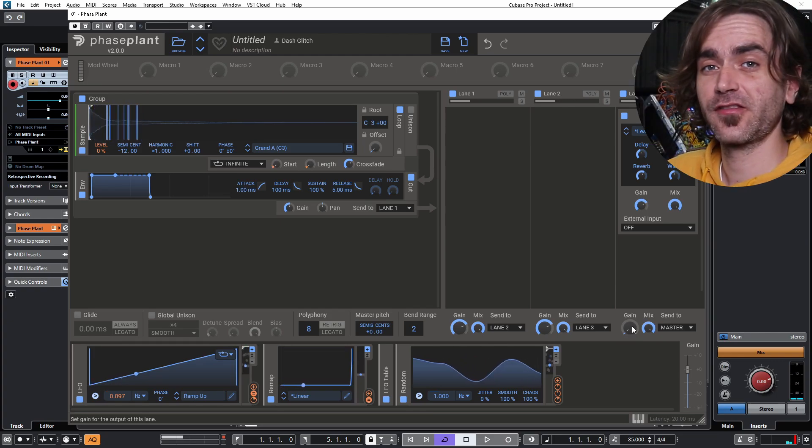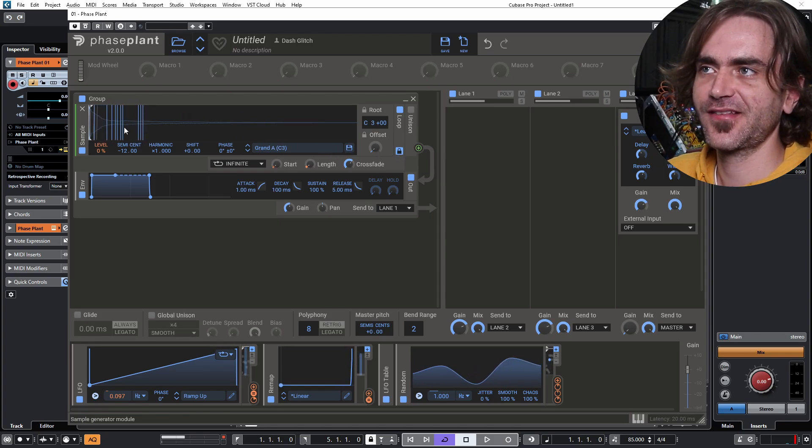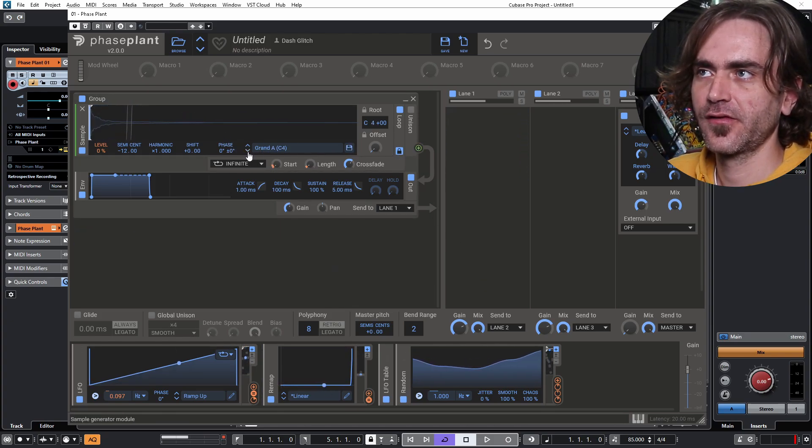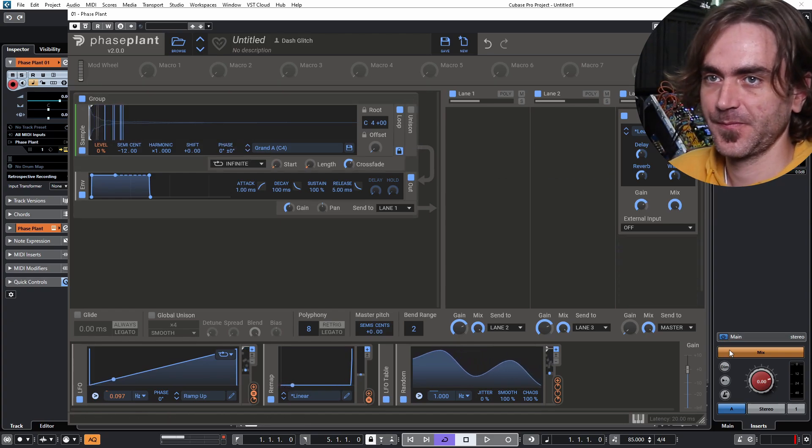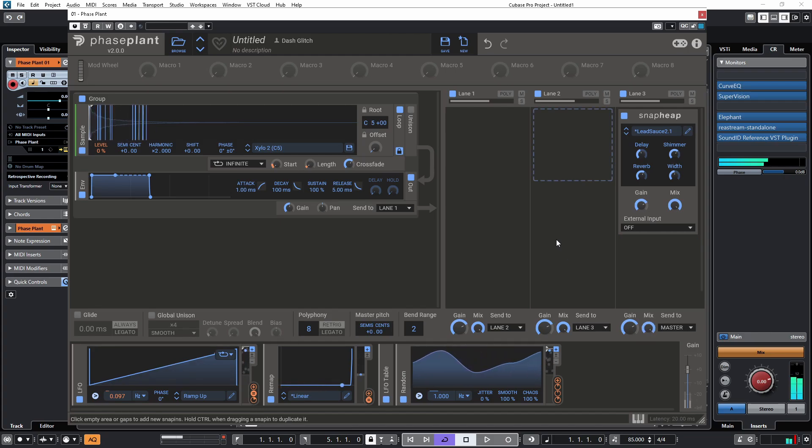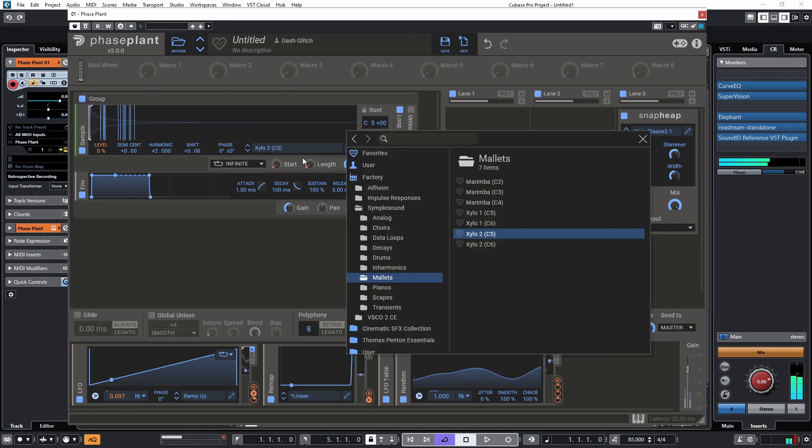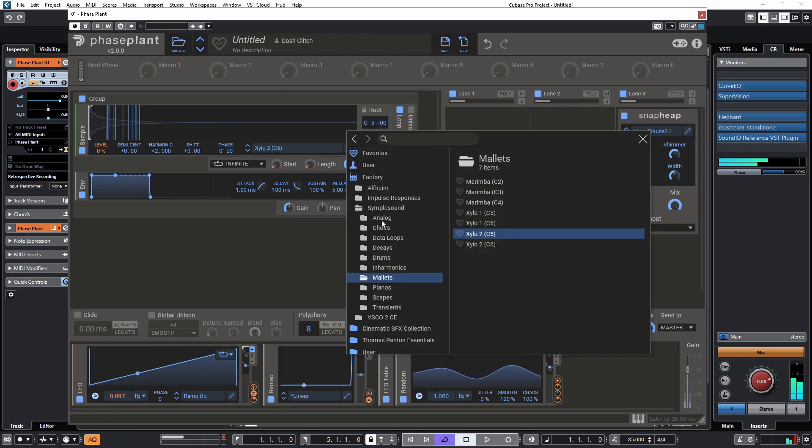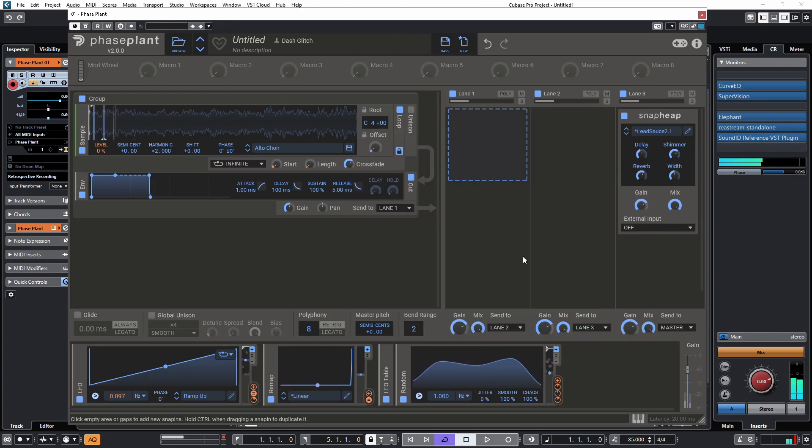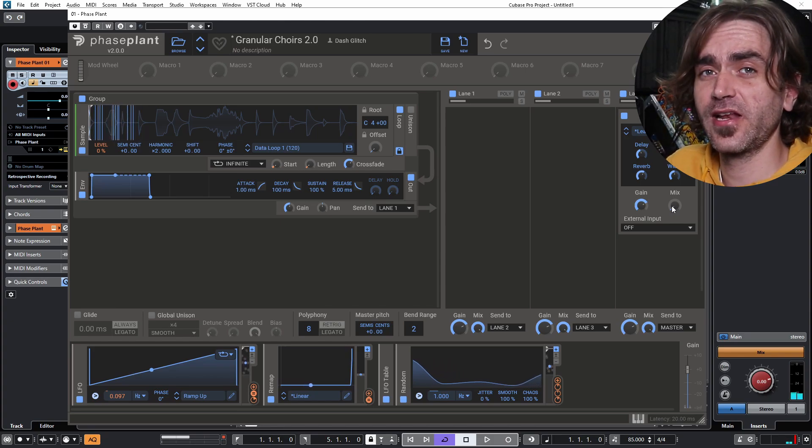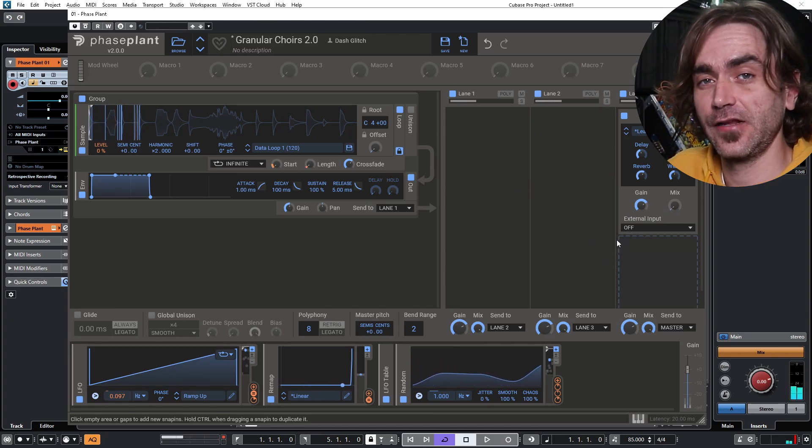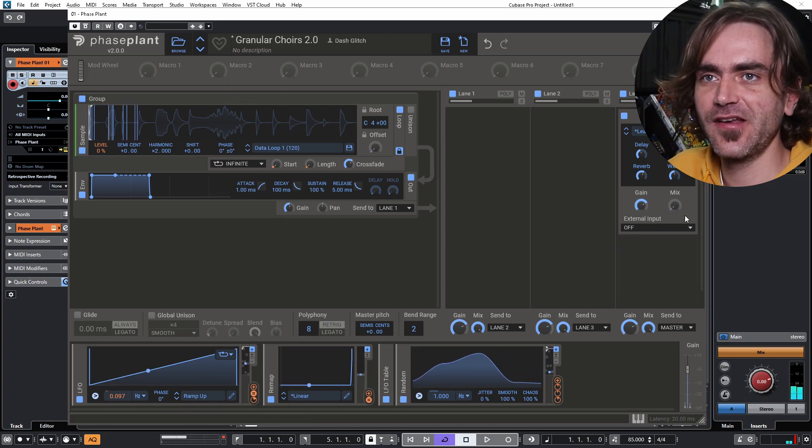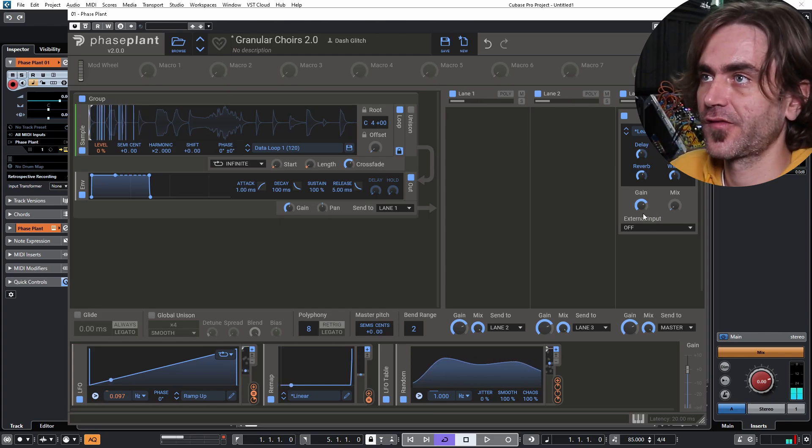So the coolest thing about this whole system is we can lock this loop setting over here and what this does is it keeps everything intact and we can then just cycle through the samples to find one that suits the vibe the best. Works really well with loop type of samples because you're not necessarily getting tonal stuff but more glitchy type of stuff, then in combination with that beat repeat thing that I showed you guys, very good results.